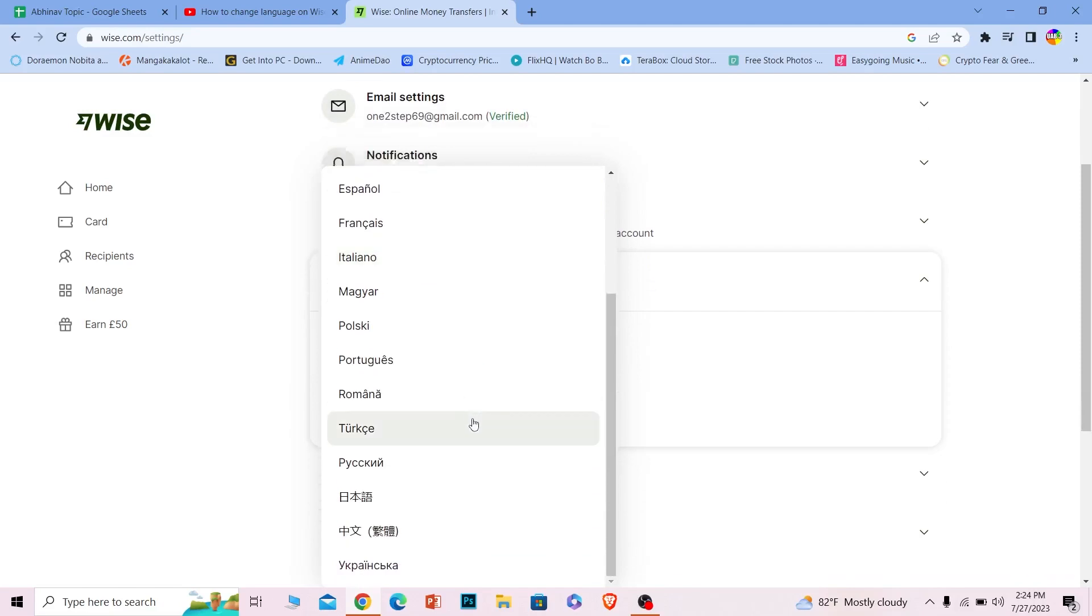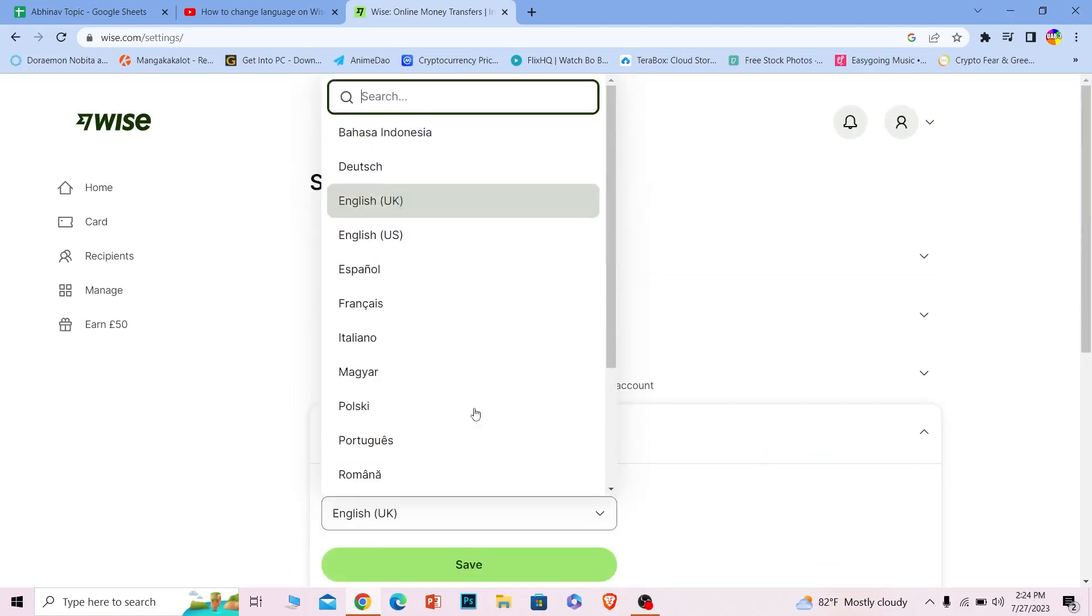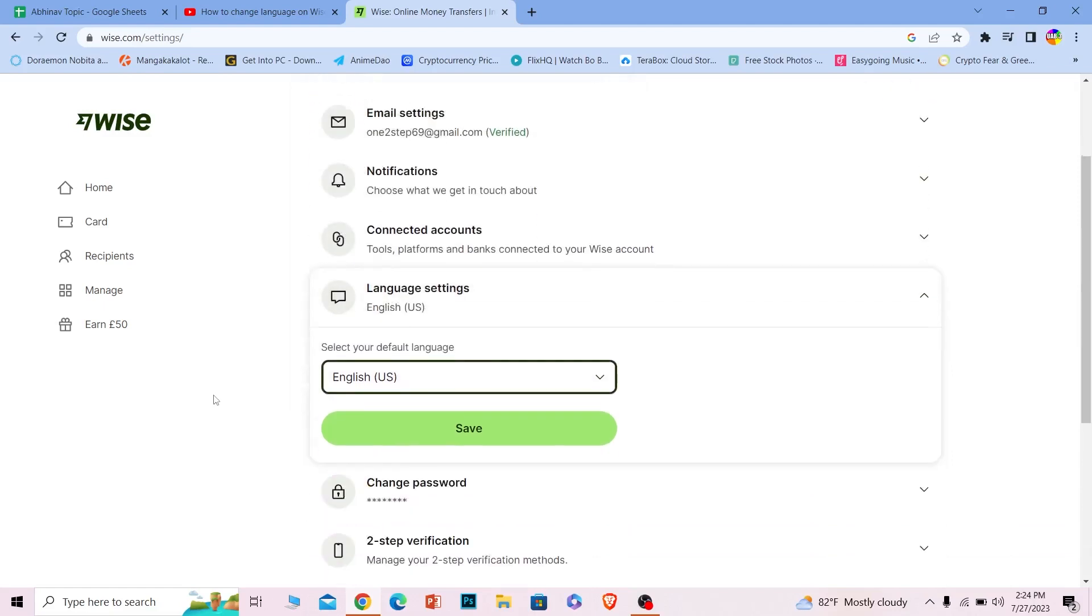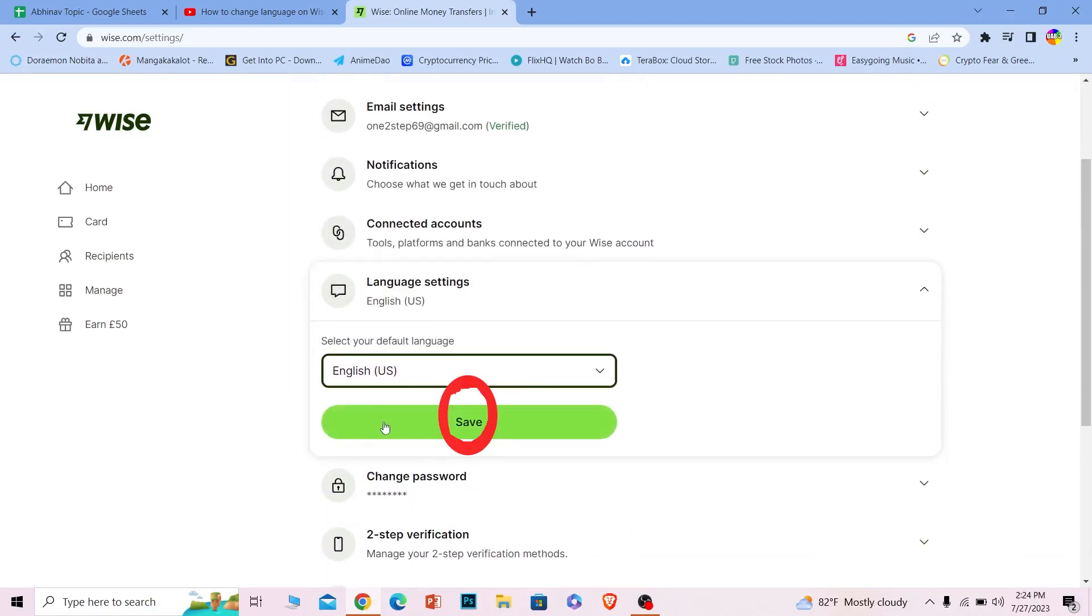I want it to be on US English, not the UK English, so I'm going to choose US English. After I choose the language I need to click on Save. Once I do that, wait for some time and reload my page again.